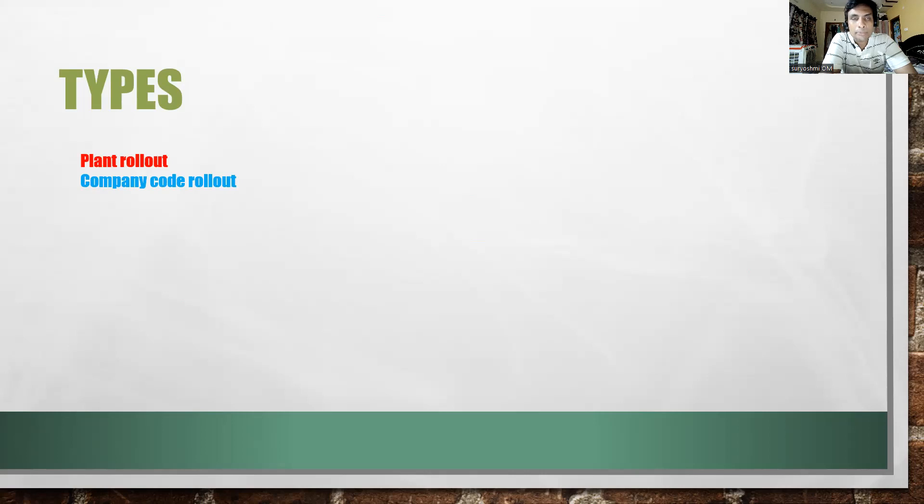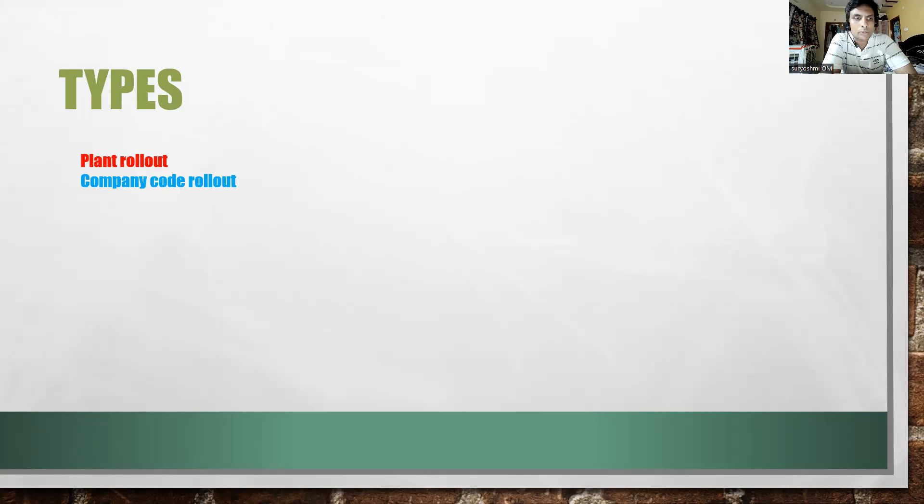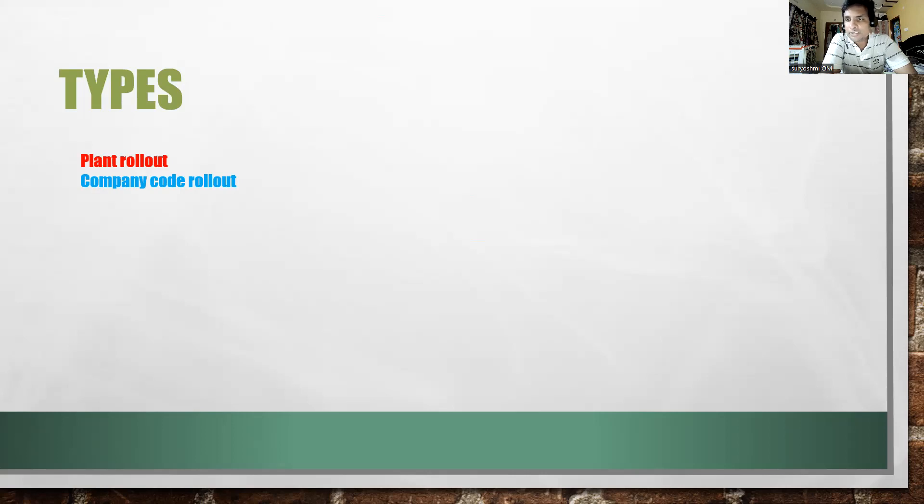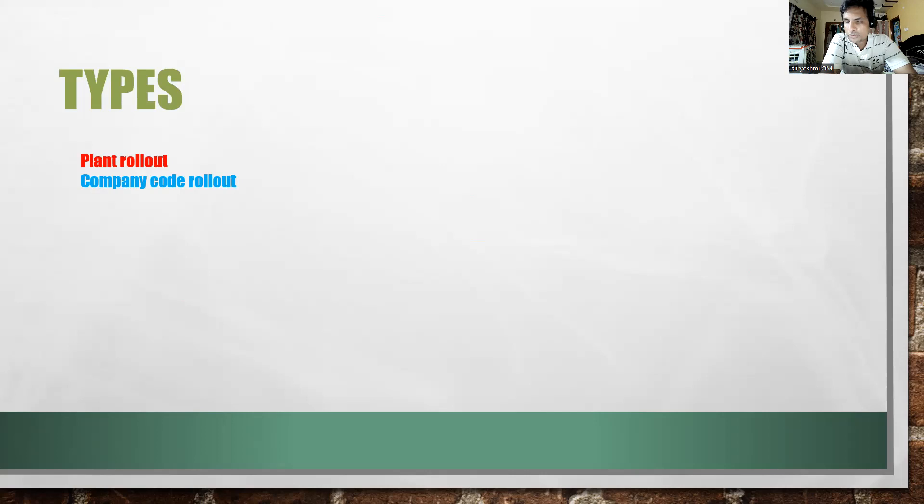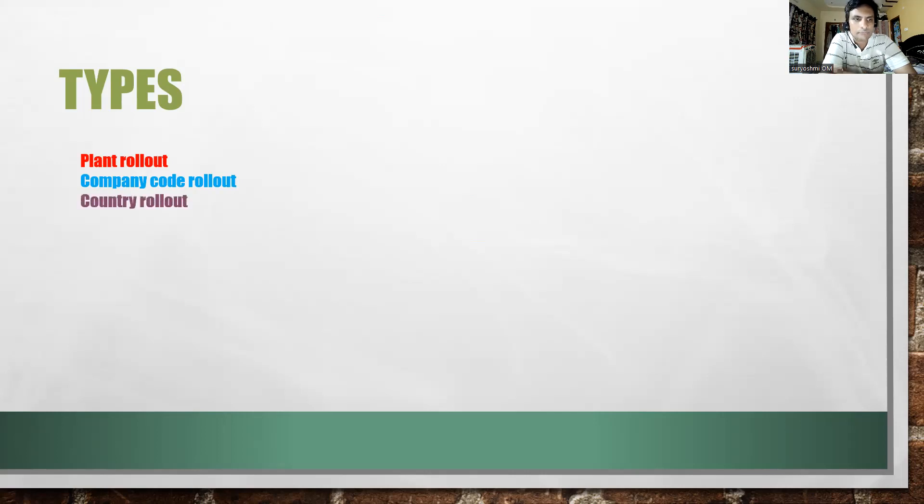In certain cases the company code will be responsible for country operations also. In such a case you will have a company code rollout. That means when you take a certain company code, under that you will have plants with different locations that will also be covered. It depends on the project scenario and the scope of the business.